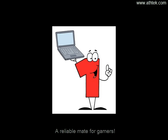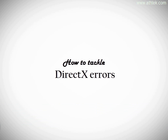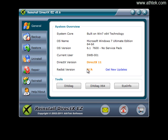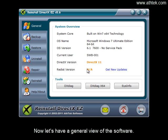How to tackle DirectX errors. Now let's have a general view of the software.